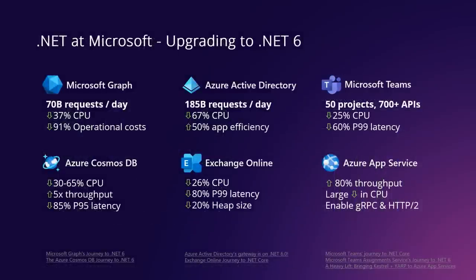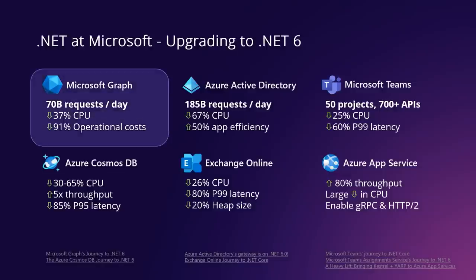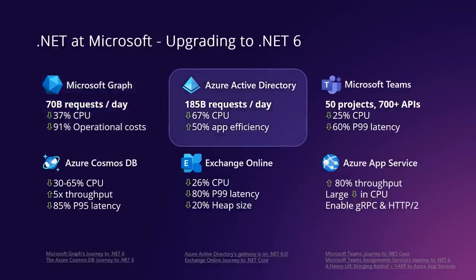ASP.NET Core delivers real-world performance for global-scale applications. At Microsoft, we use .NET for many of our products and services, and as they've upgraded to use the latest .NET versions and ASP.NET Core, they have realized enormous performance gains and significant efficiency improvements. For example, Microsoft Graph provides access to data and intelligence for the Microsoft 365 ecosystem. They handle 70 billion requests per day. When they upgraded from .NET Framework to .NET 6, they reduced overall CPU usage by 37% and also reduced operational costs by 91% for each 1 billion requests served. Azure Active Directory, their gateway API, handles 185 billion requests per day. When they upgraded to .NET 6, they reduced CPU usage by 67% and increased app efficiency by 50%.